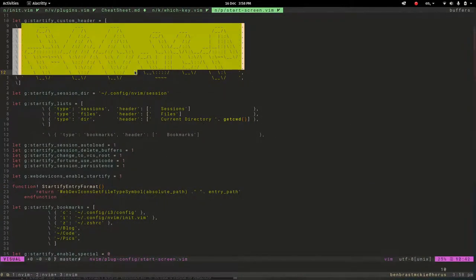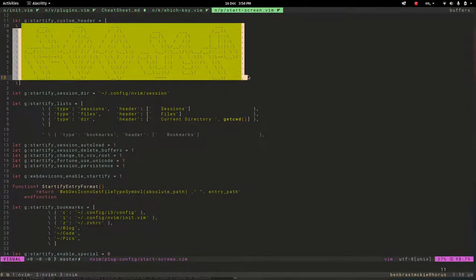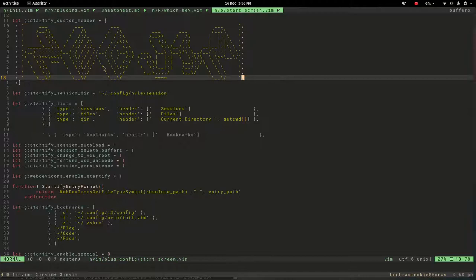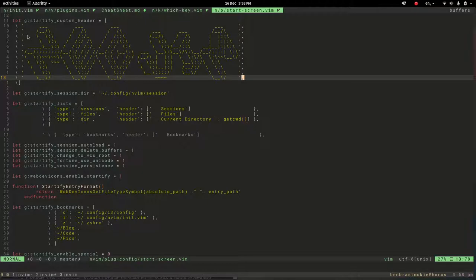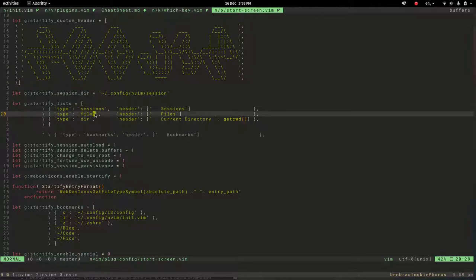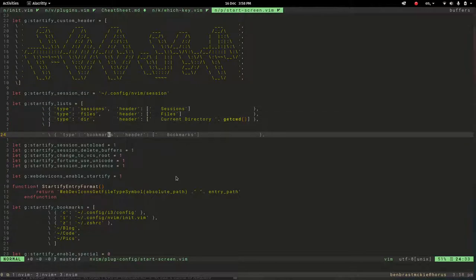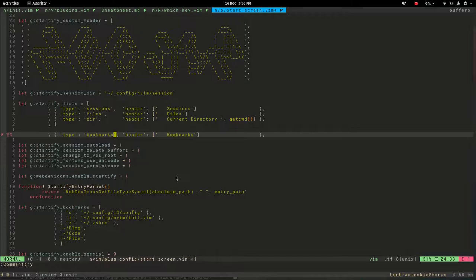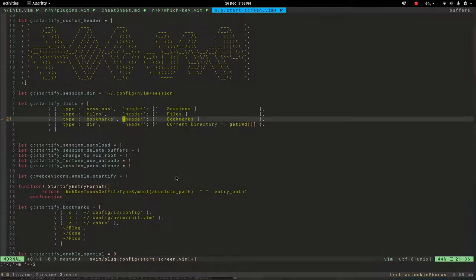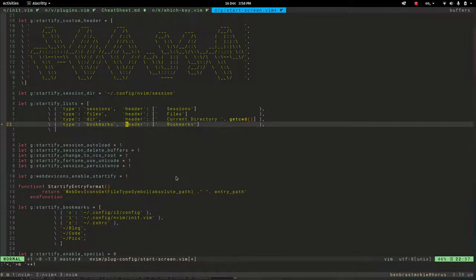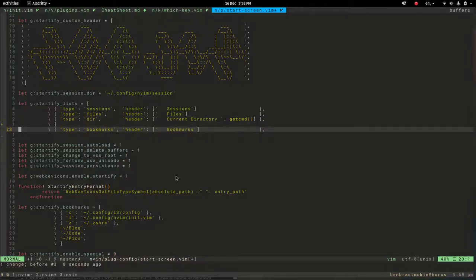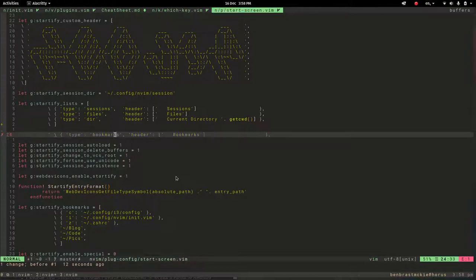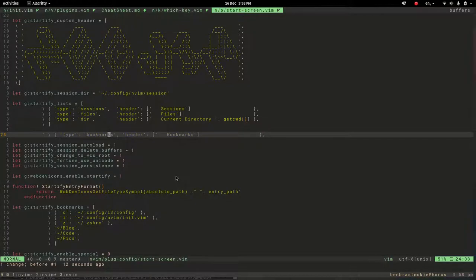So here's that little printout that you get and you can generate these online different places, just google ASCII art. That's where that comes from. And then here's sessions, files and directories, and you can also include bookmarks if you want to uncomment this and move it in here or put it down the bottom or wherever you want it. But I don't use bookmarks so I have it turned off for now just to keep things simple.